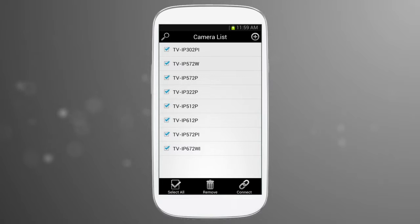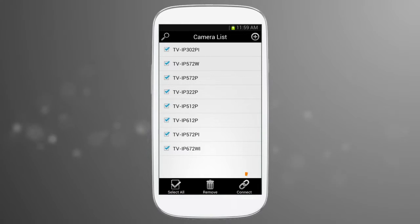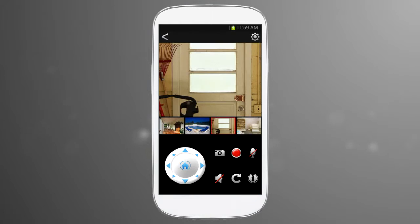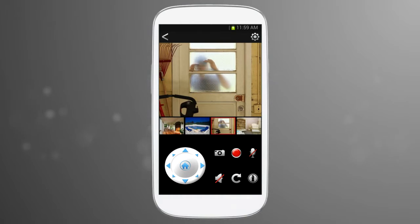You can see that we have set up other cameras here as well. Select the cameras you would like to see and then press the Connect button. Now we see the selected camera in the main video viewing field.